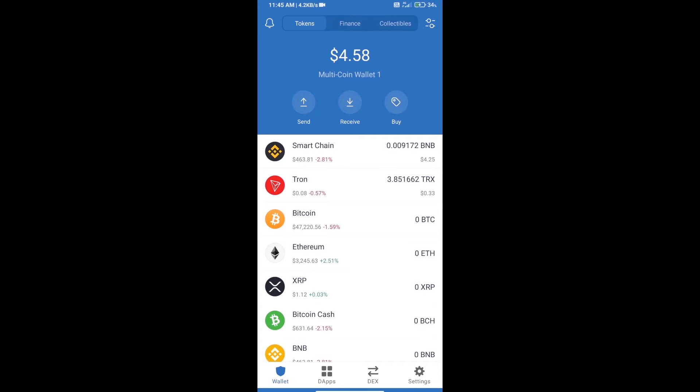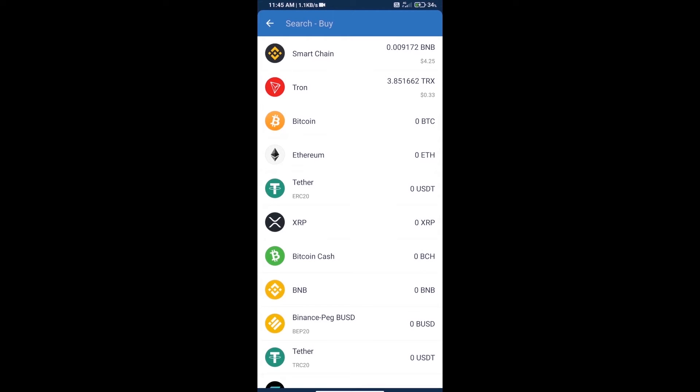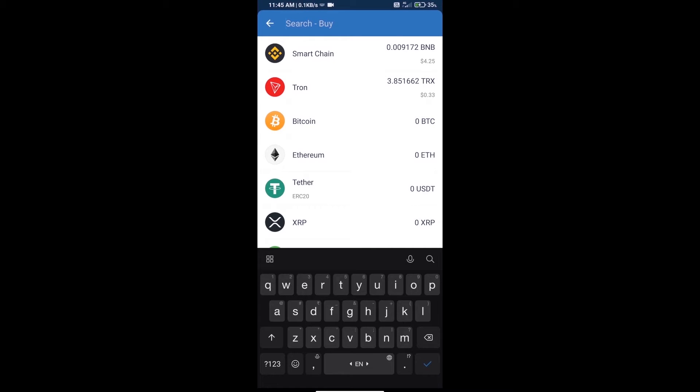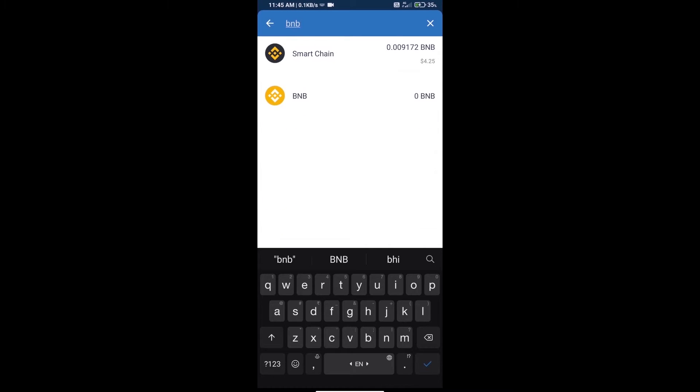Hello guys, today we will tell you how to buy FibSwap DEX token on Trust Wallet. Firstly, we will purchase BNB Smart Chain. Click on the buy button and here we will search BNB.